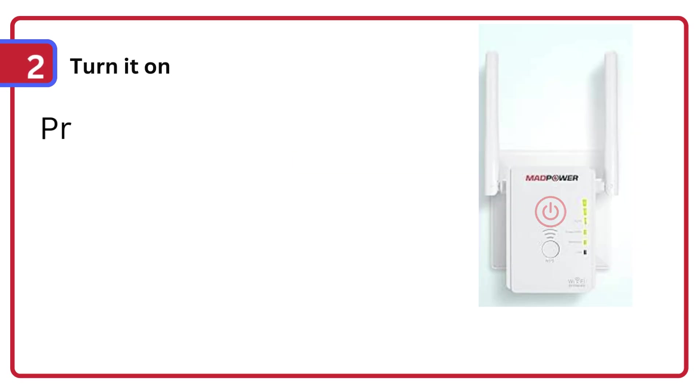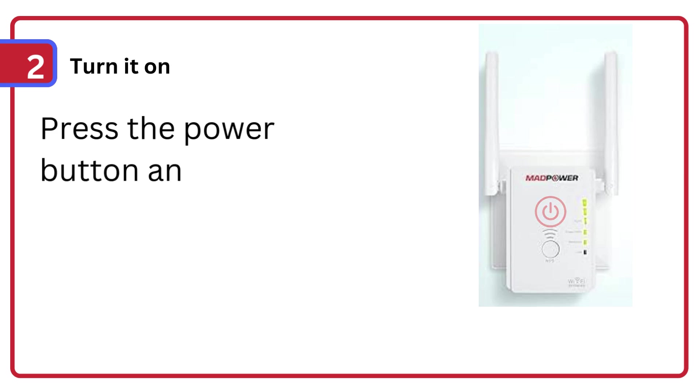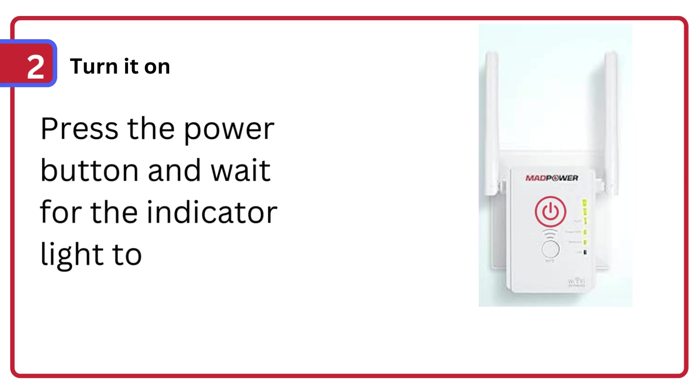Step 2: Turn it on, press the power button and wait for the indicator light to stabilize.